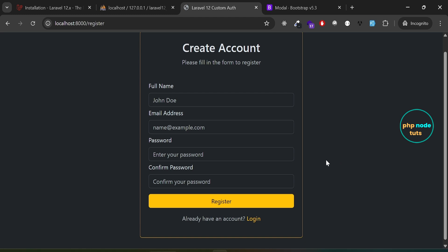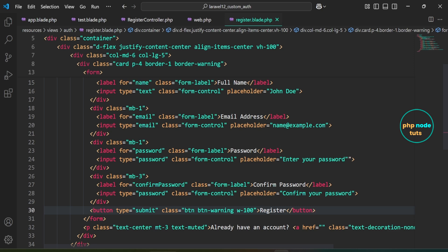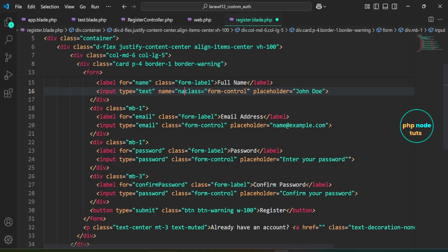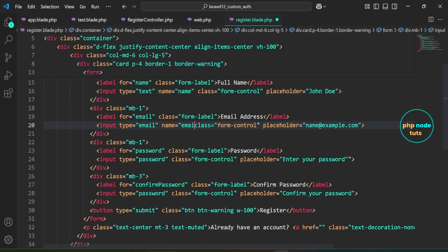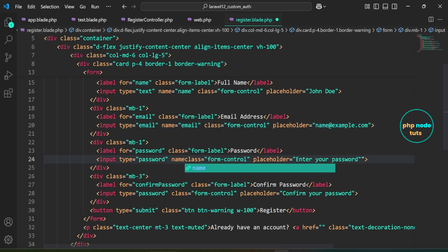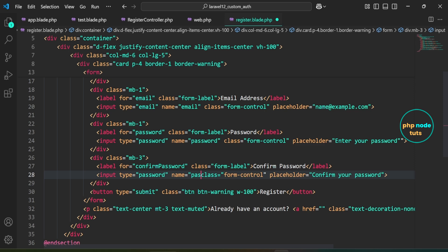Next, let's add the name attributes to the form fields so that Laravel can access the form data when the form is submitted. Open register.blade.php. In the full name field, add the name attribute as name. In the email field, add the name attribute as email. In the password field, add the name attribute as password. In the confirm password field, add the name attribute as password_confirmation.